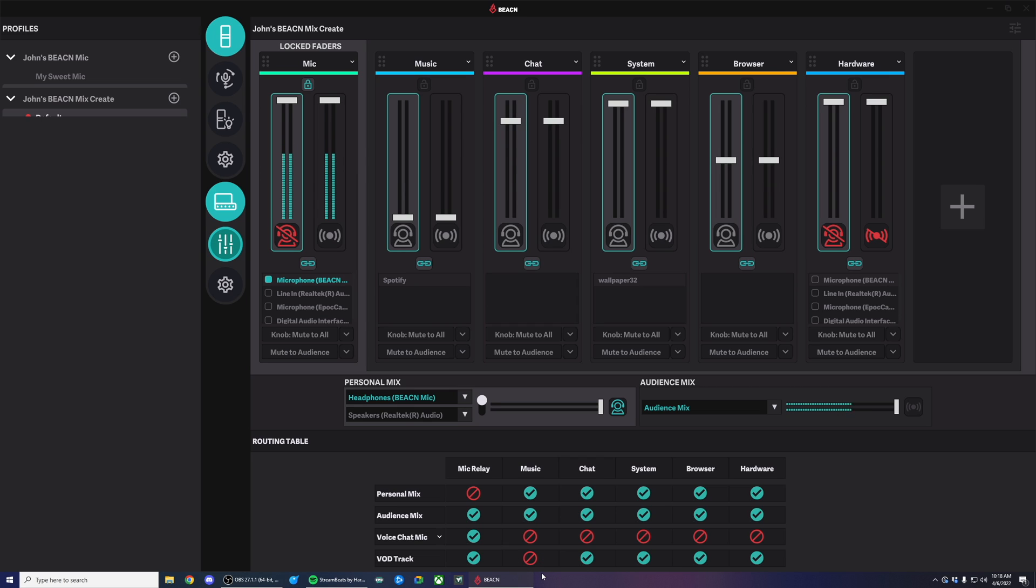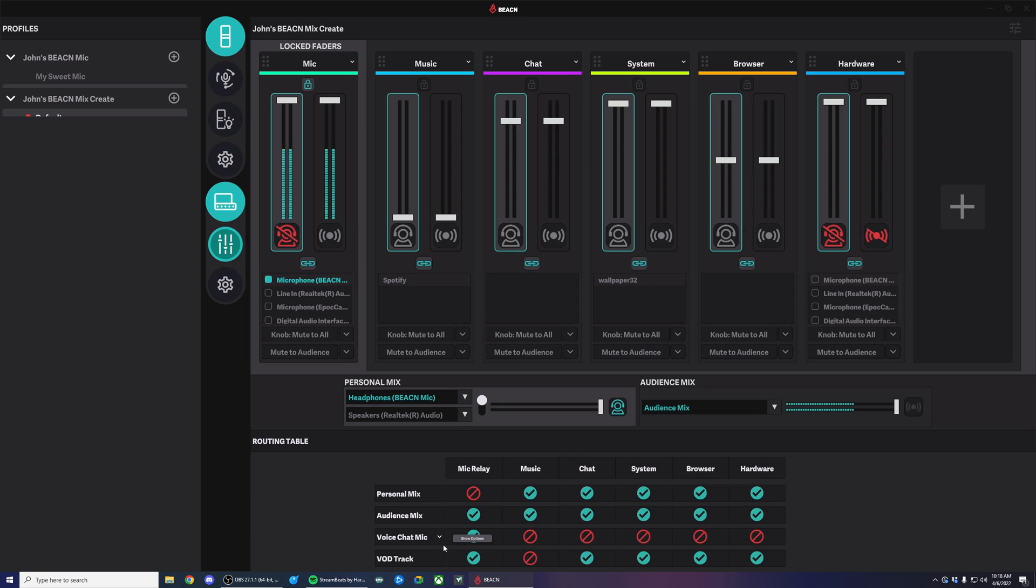So from the Beacn side of things, what we're saying is, hey Beacn, send all of my audio to my audience mix, my live stream track for OBS, but don't send my music to my VOD track. That is the channel that is used for my VODs and my clips.